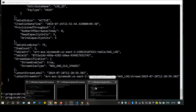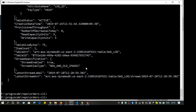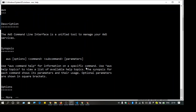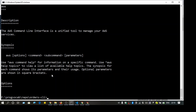Once you have that done, go to the terminal and write 'aws help'. If you're seeing a lot of options and descriptions, that means the command line tool is installed. Press Q to exit.